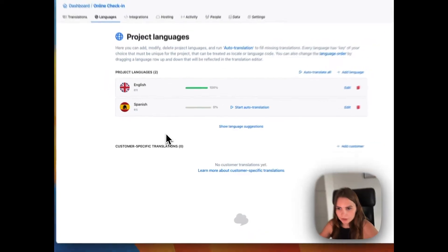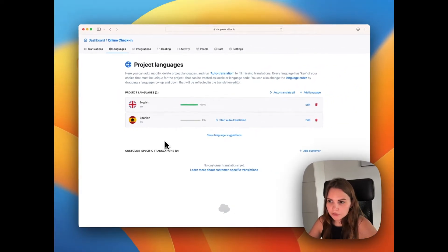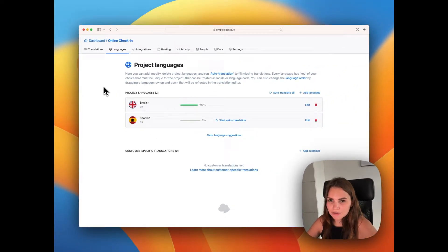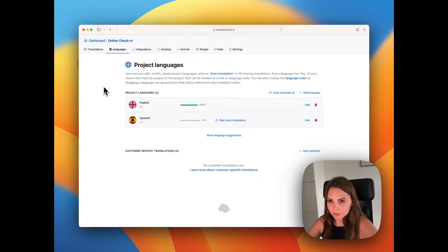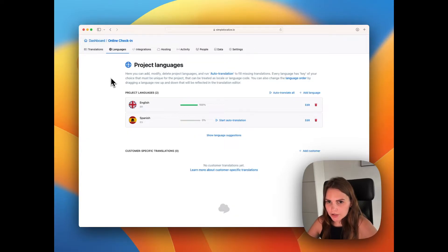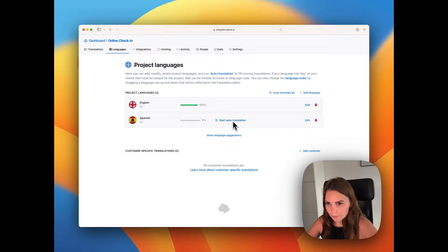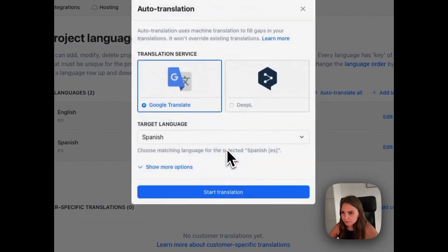And now you want to auto-translate it, basically to have it quickly translated and ready to add to your app. So there are multiple ways of doing that. But the quickest way is to simply hit start auto-translation in here. So we do that.